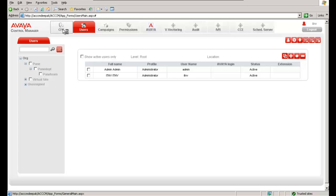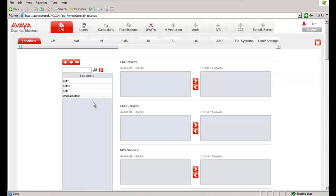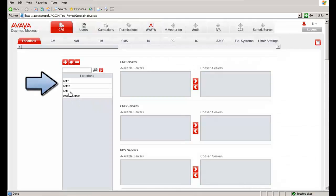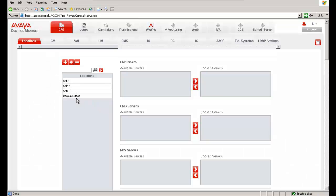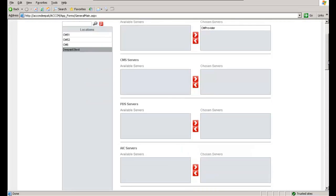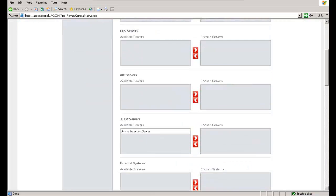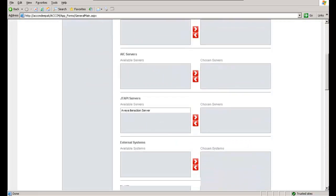Click on CFG and you will see the locations which are listed on the left side. You can see different locations like CM51, CM52, CM6, Deepak 6.3 test locations which are created. When you click on Deepak 6.3 test location, for example, you will see the different servers like the CM server or the servers which are assigned to this particular location.